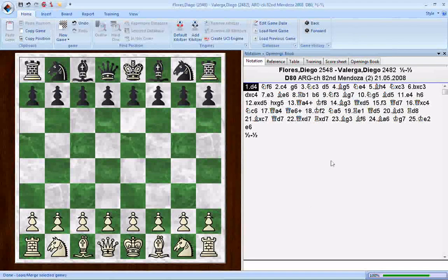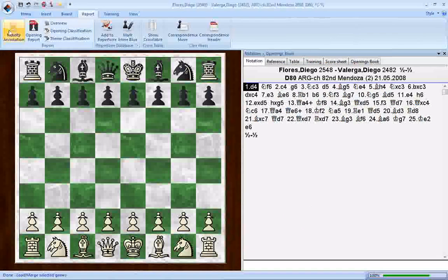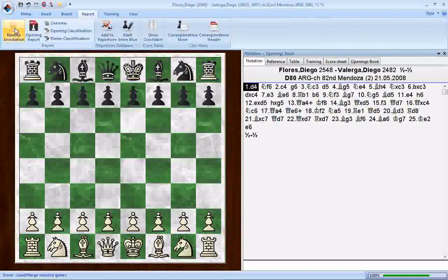The way you get to this feature: first, you've got your game loaded. You go up here to the report menu, and the very left-hand button — there's this little light bulb — it's called novelty annotation. 'Find the theoretical novelty and annotate with similar games' is what it does. That's what the mouse-over pop-up tells you. If this computer was online, I would click this button.